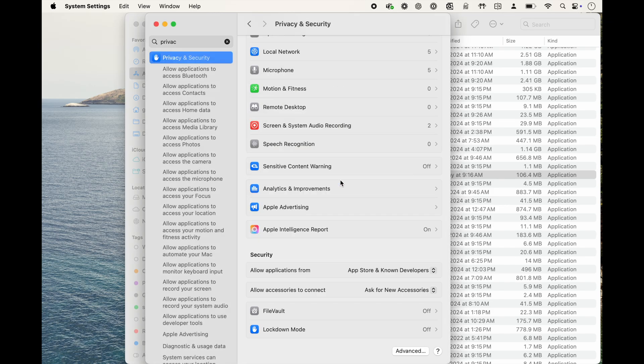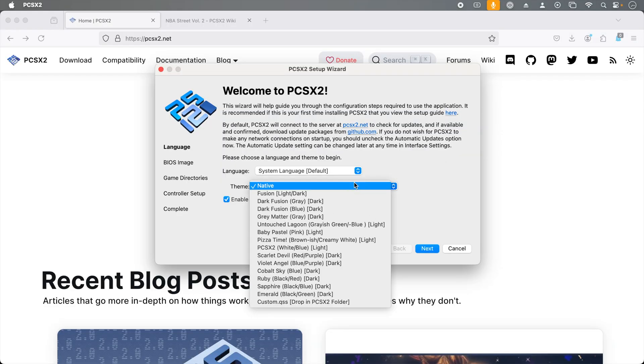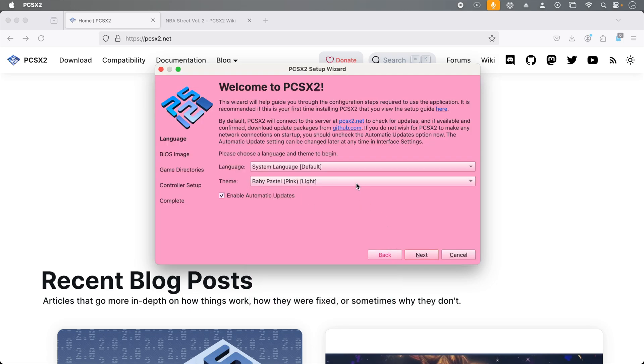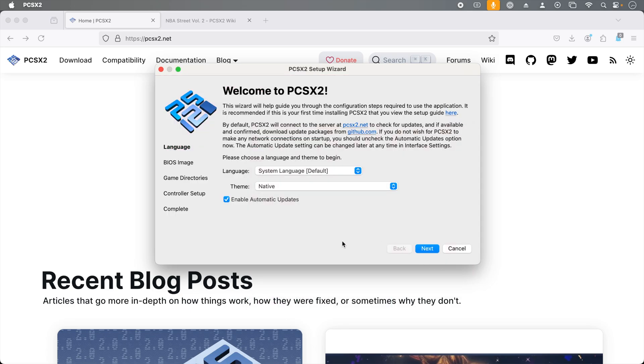In future versions of macOS, this may have changed, so you may have to follow a different process. Now it's time to walk through the setup wizard. The first screen can be largely ignored unless you need to change the language or you want to experiment with some of the very ugly themes. I am going to stick with native. Click next.